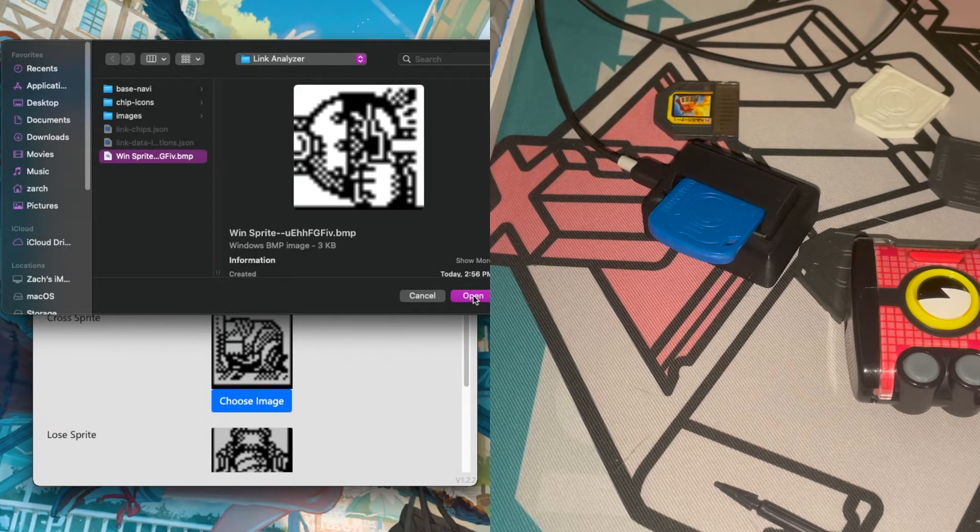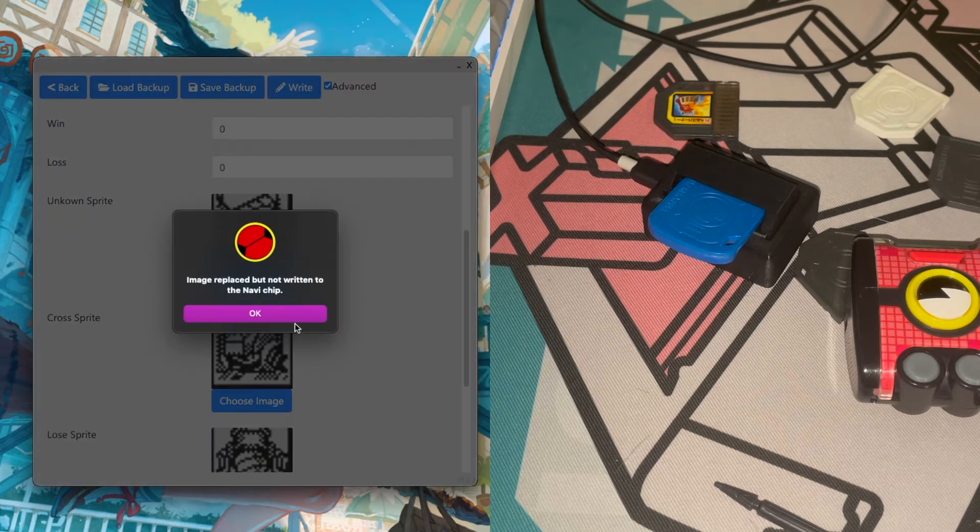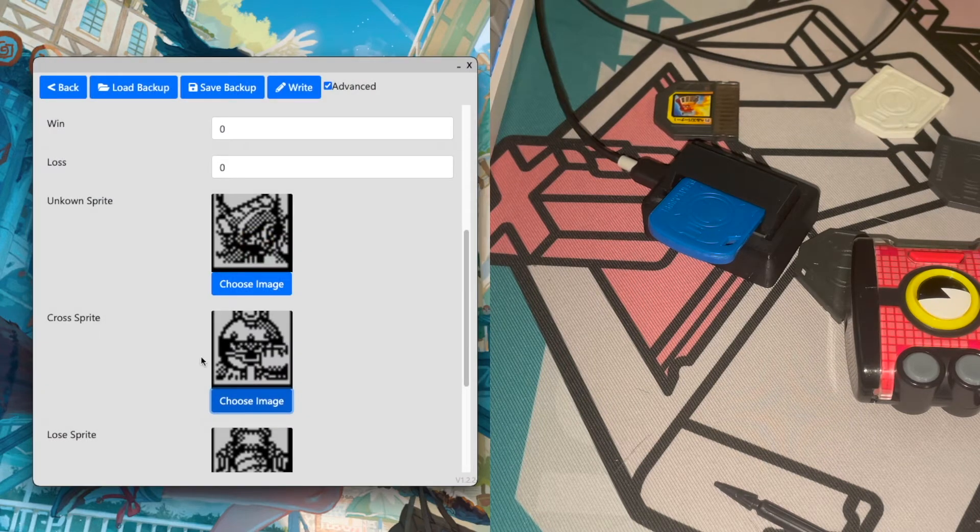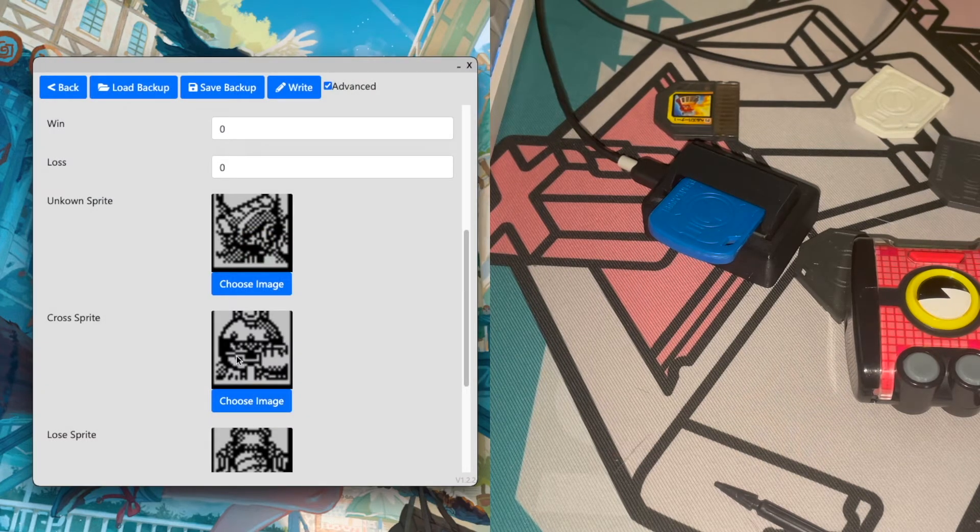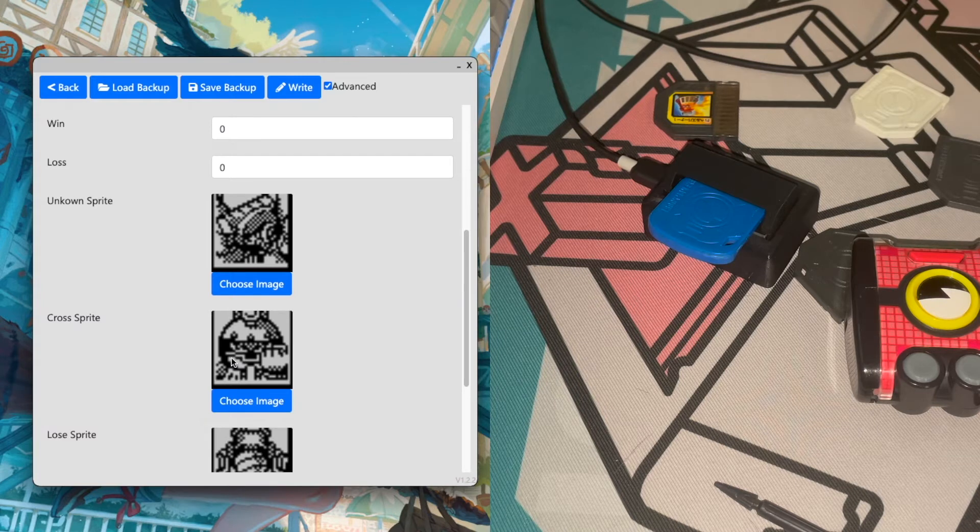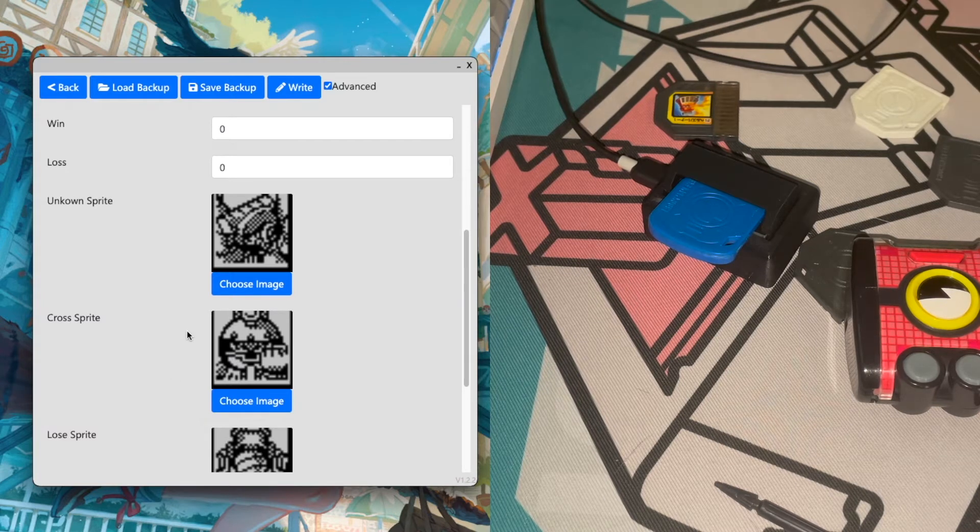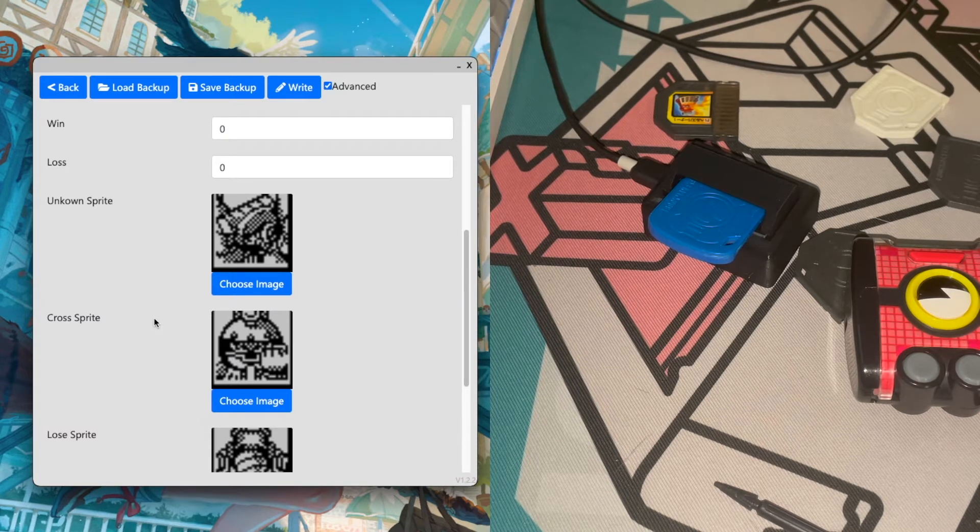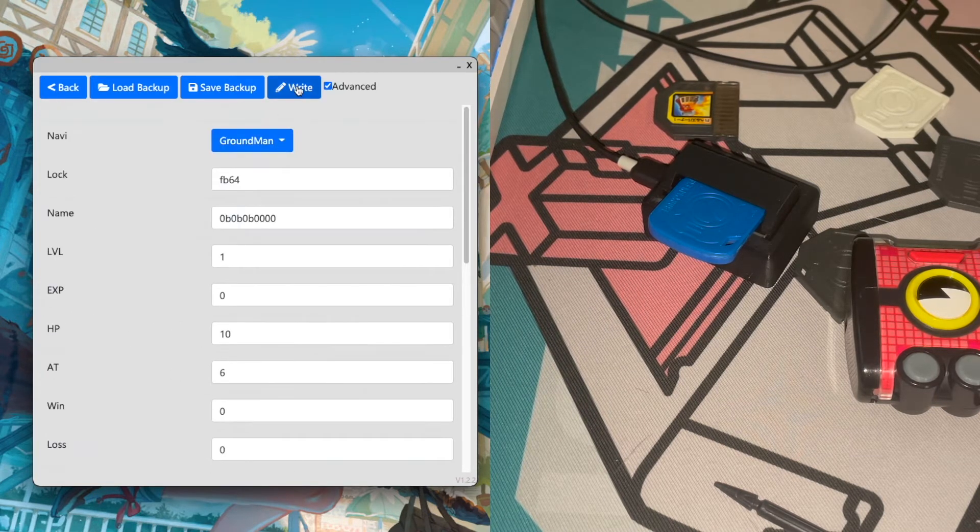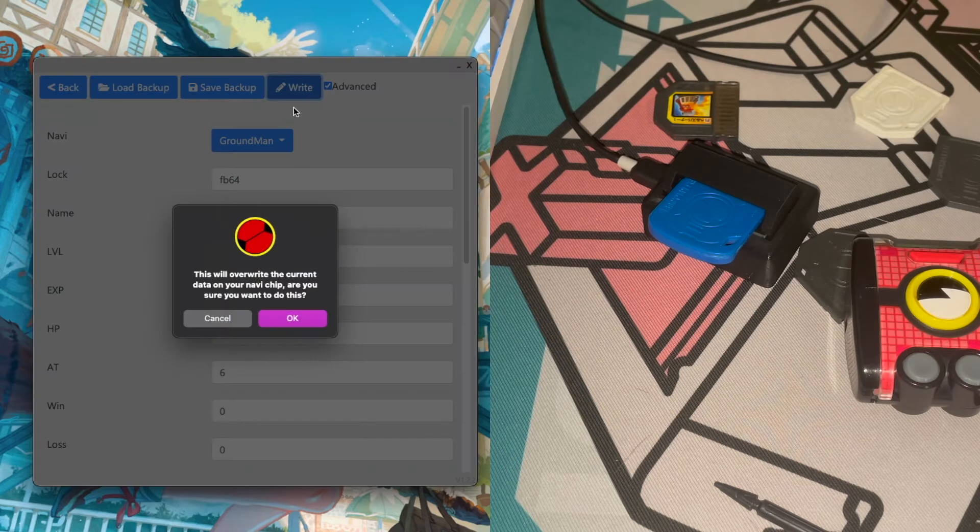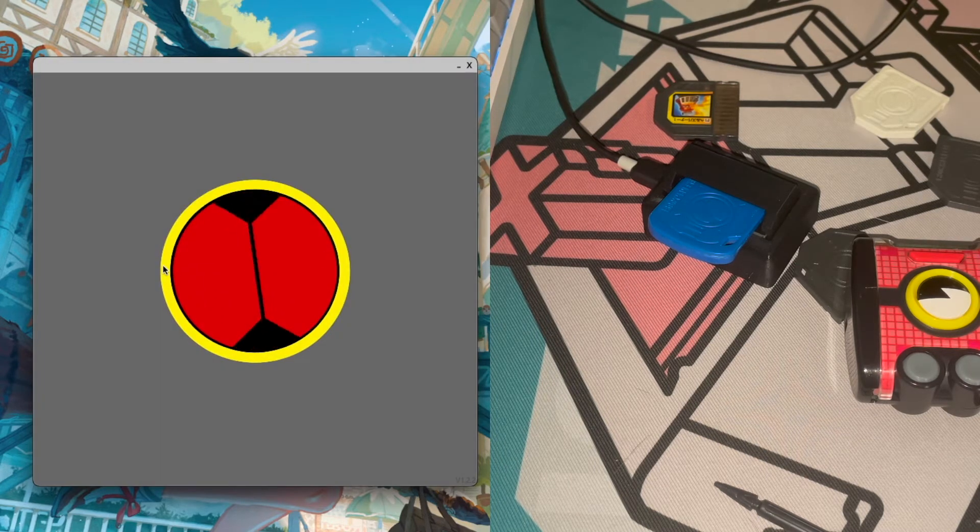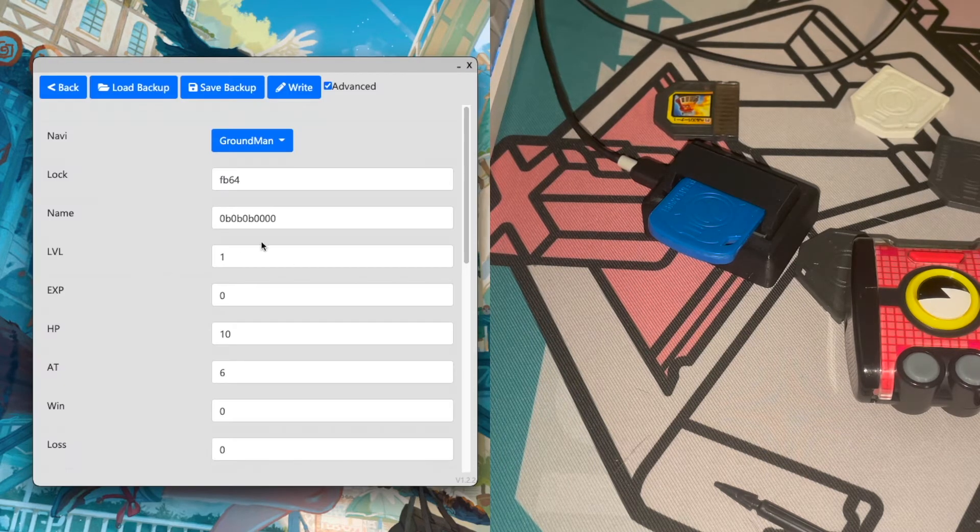And the ones that I display here are what you would see on the PET. So we'll go ahead and open it, and you can see that we have Chargeman's win sprite on the cross sprite option. So we'll go ahead and click write. It'll take a second and then it'll be written to it.